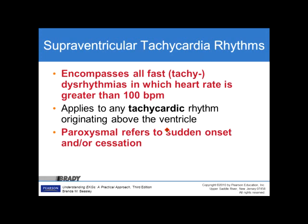Supraventricular tachycardia encompasses all fast tachydysrhythmias where the heart rate is greater than 100 beats per minute originating above the ventricles. Paroxysmal refers to sudden onset or cessation — if we witnessed it start and stop, it's PSVT. If it is sustained when we arrive and make our assessment, then it is SVT — it is no longer paroxysmal.